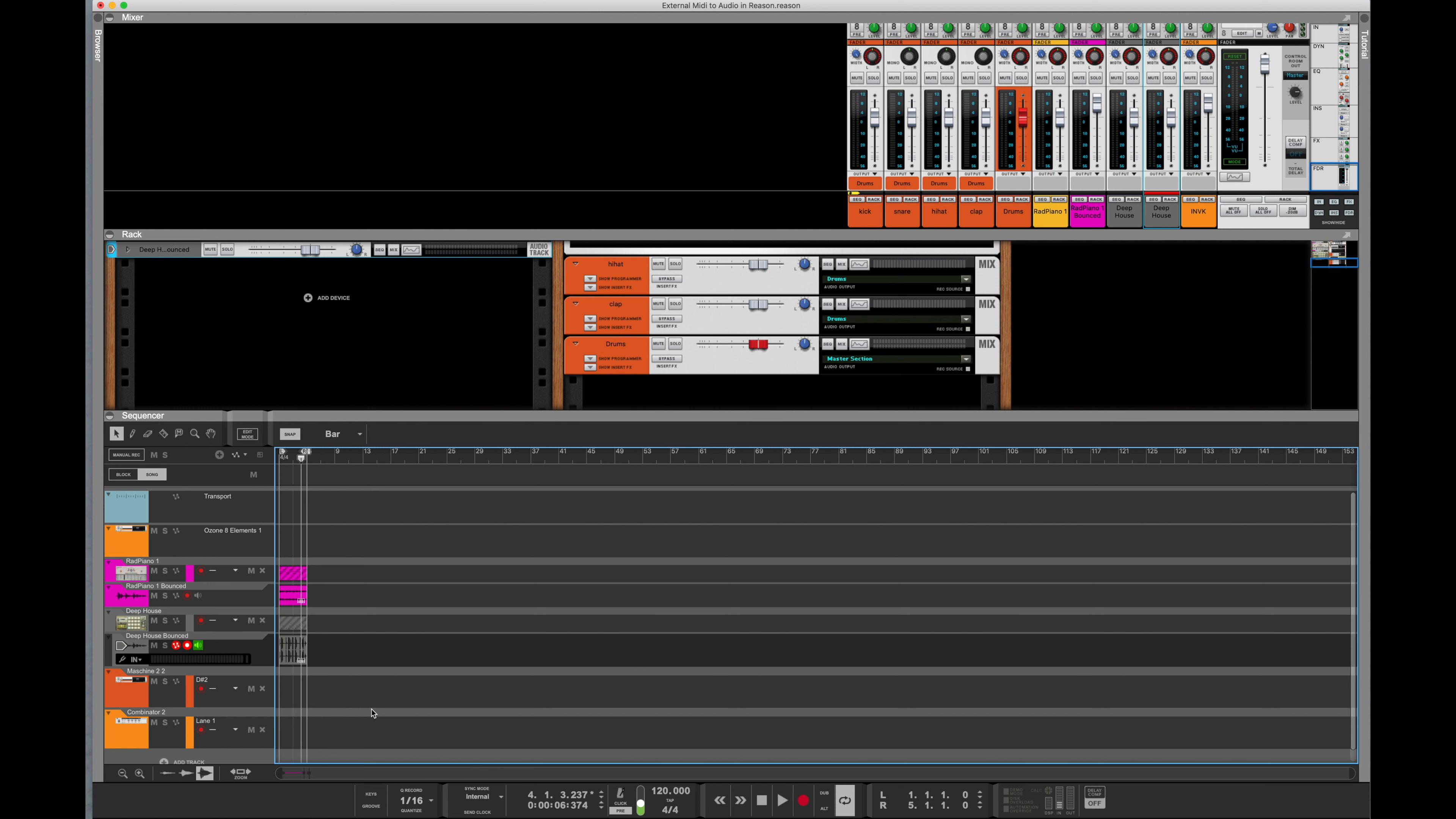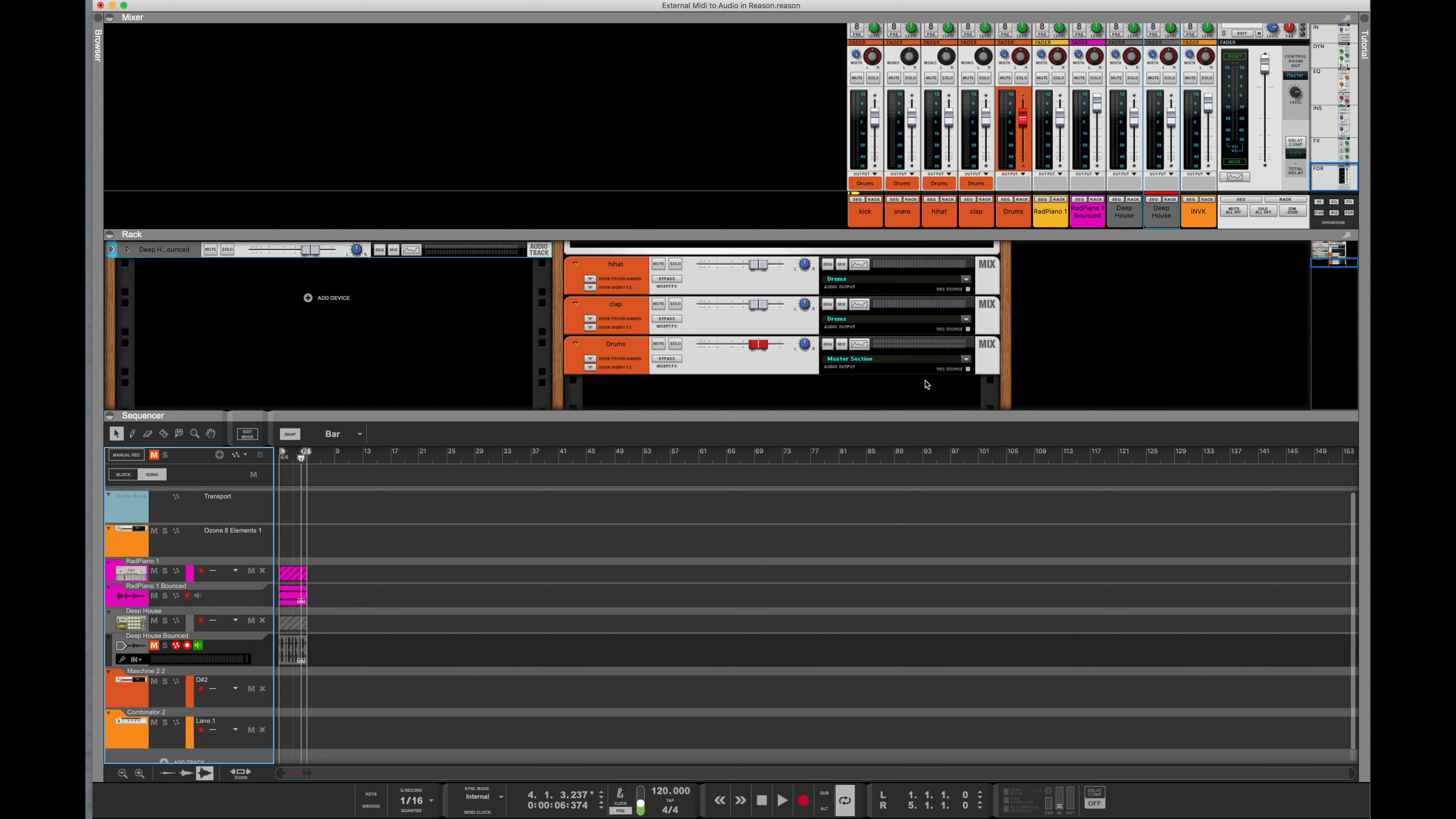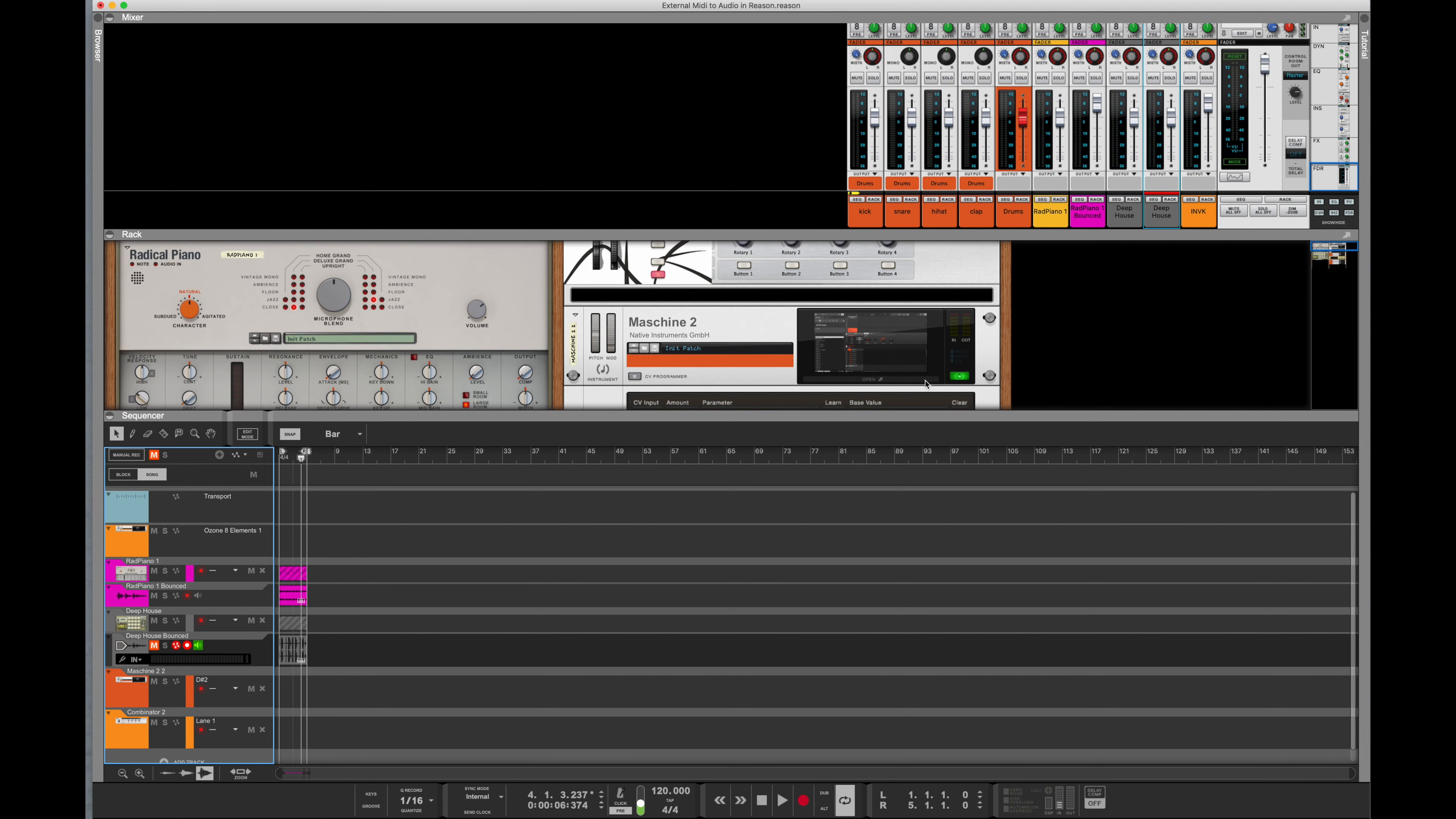Now that's how you do it with an internal device, a default device within Reason. But what if you have a VST that you've been using, like the Machine or the Akai beat machine that you've been using to make your beats on, and everything that you do comes in as MIDI but you really want it to come in as audio. So let's go ahead and try the Machine. I'm going to open it up as a VST in Reason.